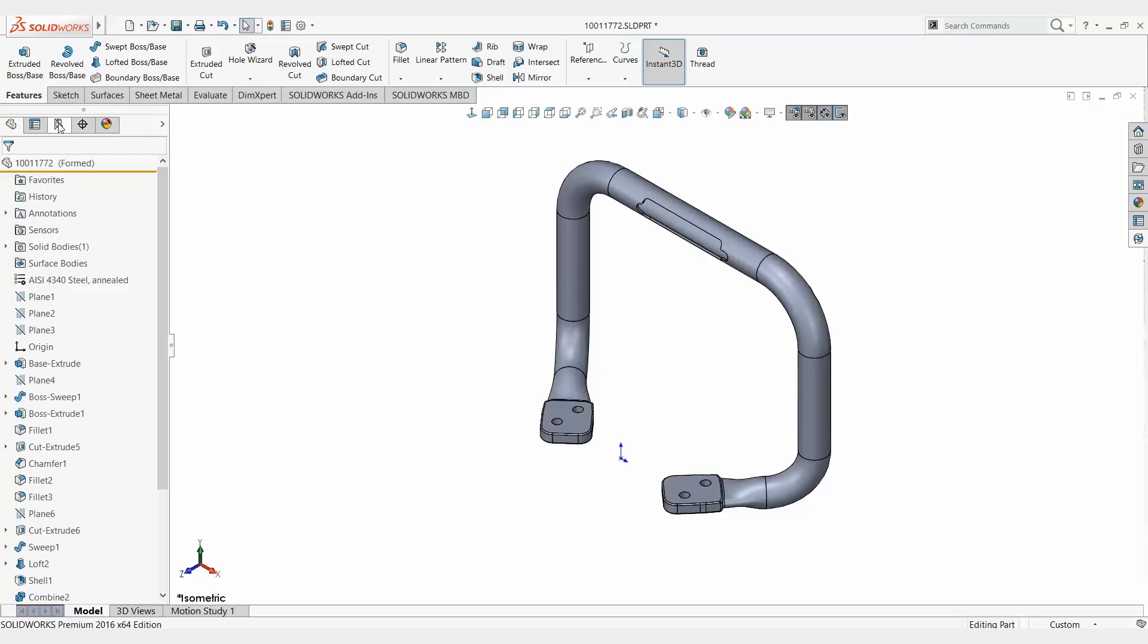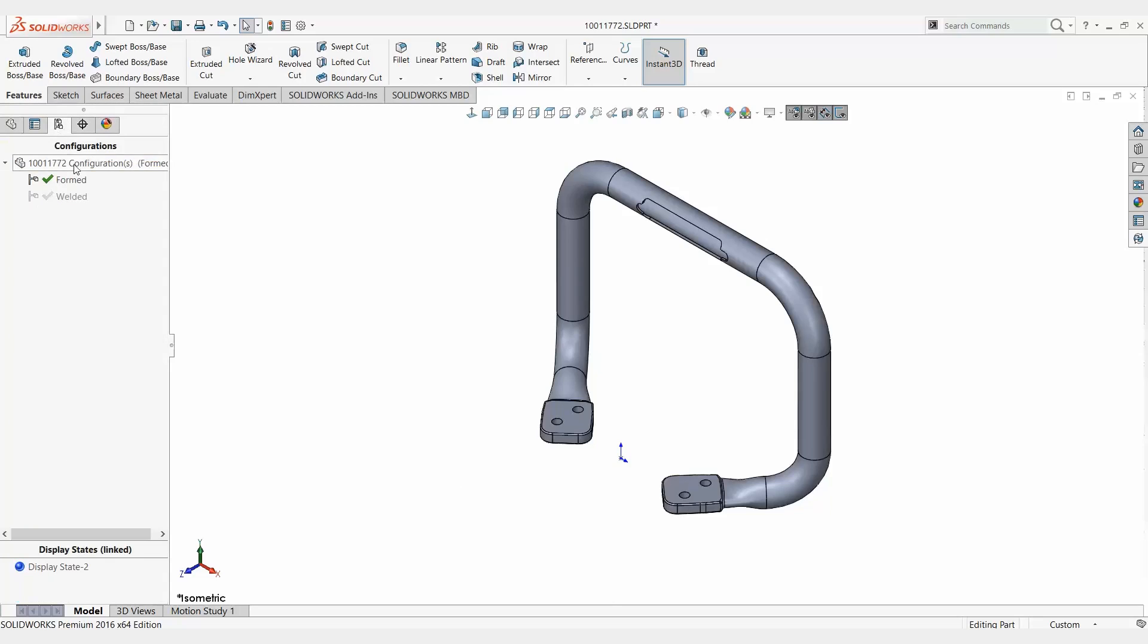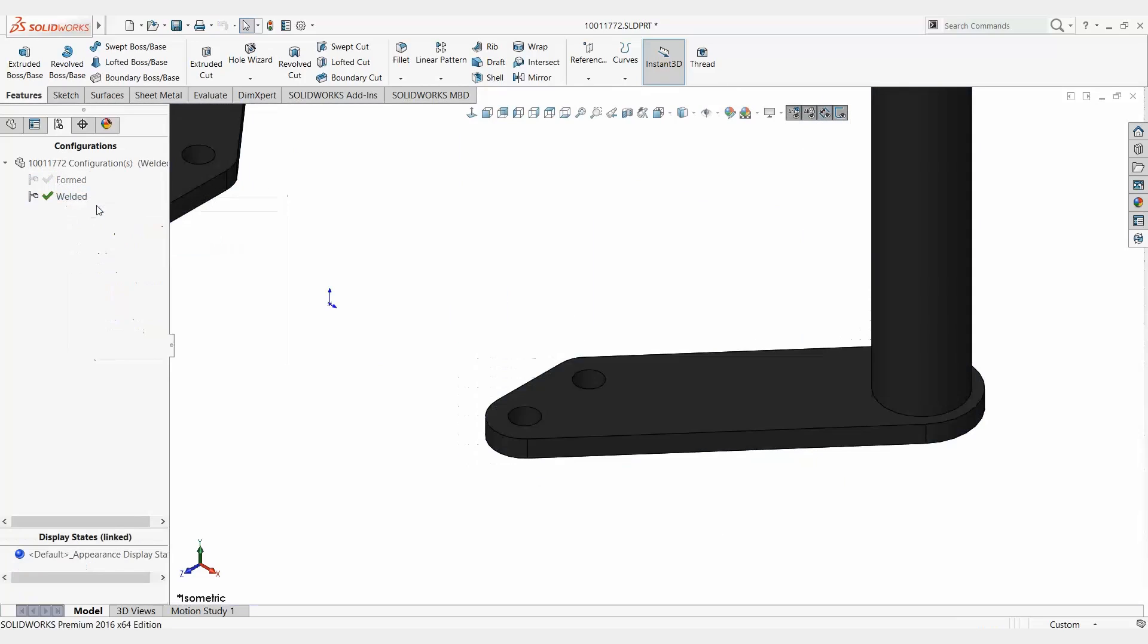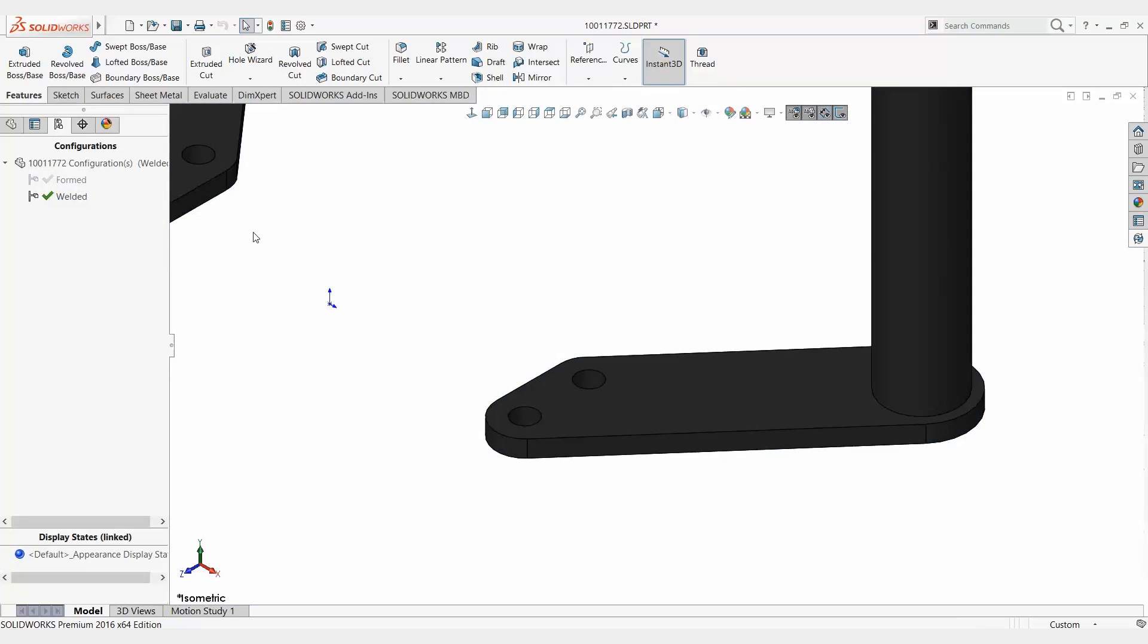I'm going to open up my configuration manager tab over here. If you notice, I have a formed and welded version of this. If I take a look here, this is just a form tube, so hence the form version. If I activate the welded version, you notice I go to a welded plate instead. So again, a different iteration of the same part within the same part file.